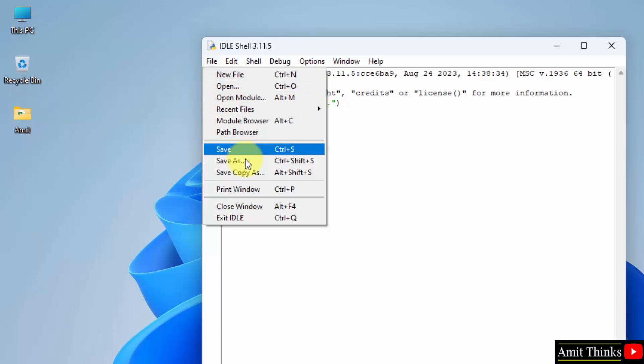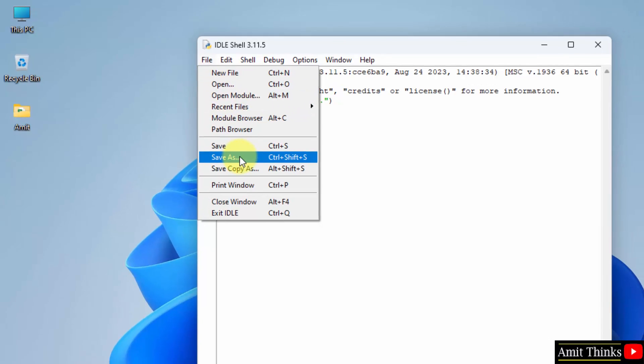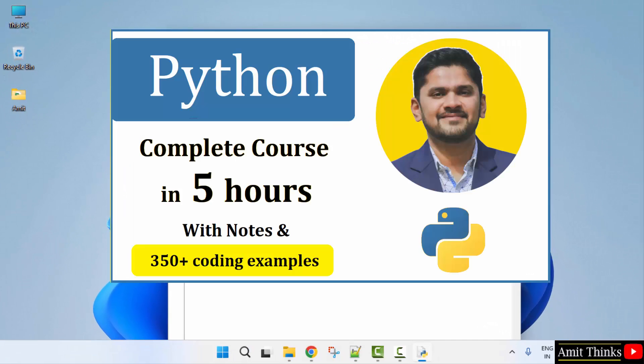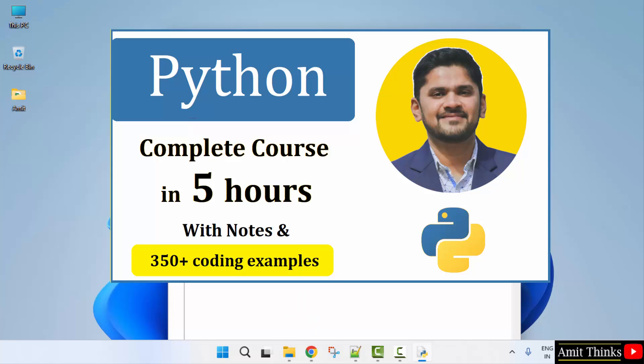Now if you want to save it you can save it from here. If you want the complete Python tutorial you can refer the link in the description of this video. We have our complete 5-hour Python course in English as well as Hindi language complete tutorials. Thank you for watching the video.